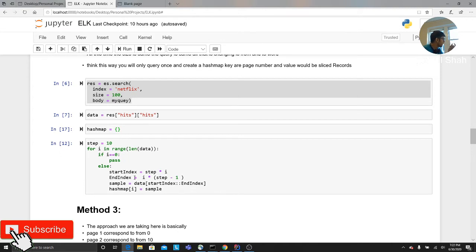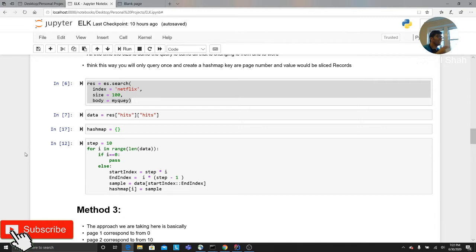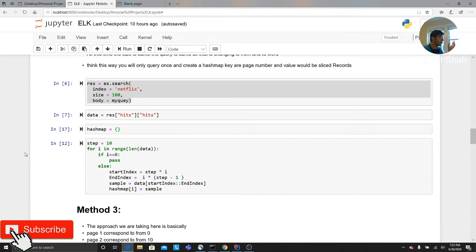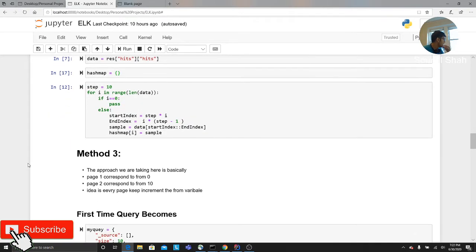What this will do is basically every time if you say page number one, it's going to give you the first 10 records. If you give the hash map the value two, it's going to give you the second values. So you basically create a dictionary of key value pairs. Interesting, right? That's another method.